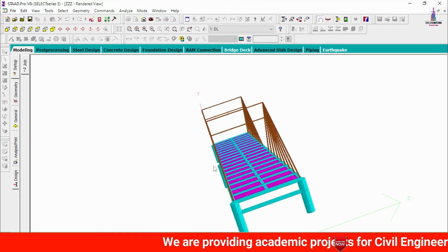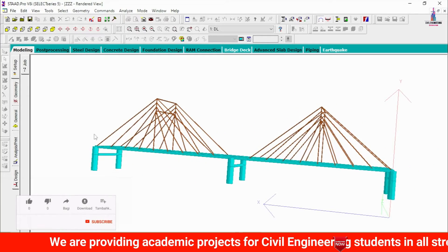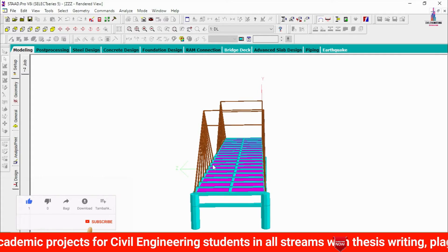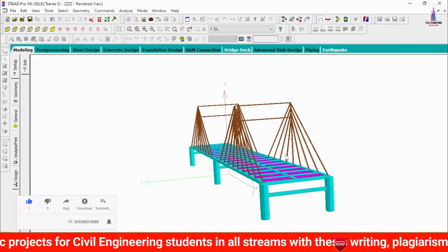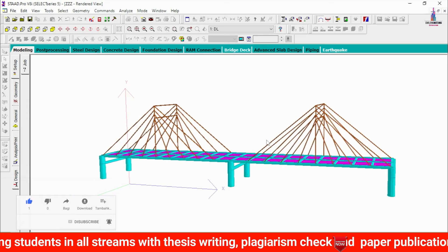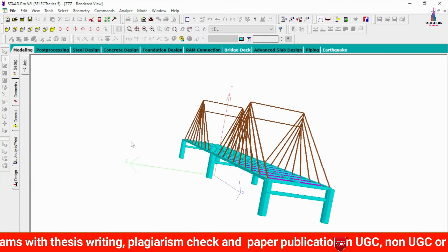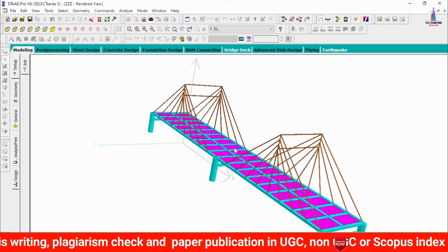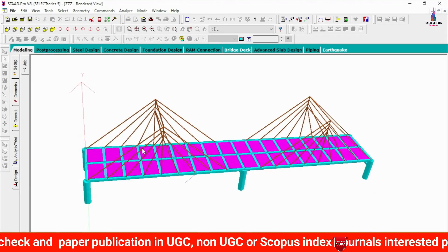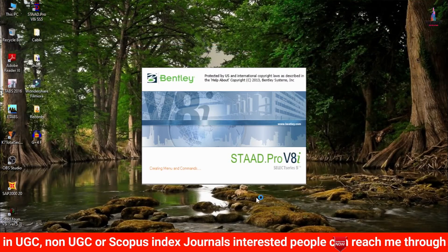I have already completed the modeling process of this particular cable bridge. I will explain how to model this cable bridge in STAAD Pro V8i, then how to analyze the structure, and then how to design it. I'll start from the beginning, so I'm closing and reopening the STAAD Pro software.